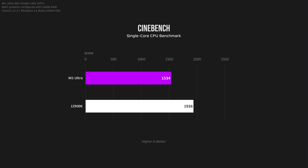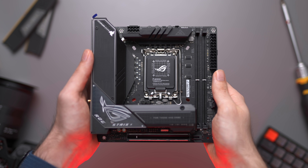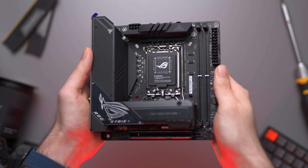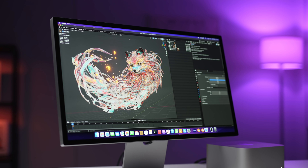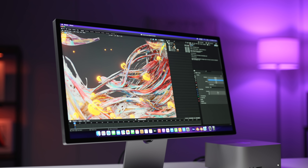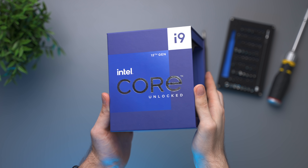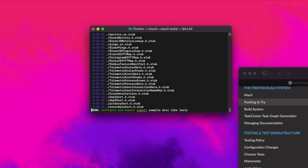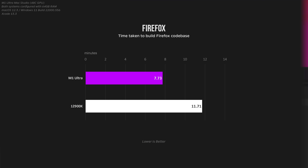For single-core scores, the 12900K definitely comes out ahead with a fairly significant performance difference of around 26%. So if your workflow depends more on the speed of individual cores — for example, many Photoshop workflows or moving around the Blender viewport — you will definitely notice a difference here. For all you programmers and devs out there, here's the compile time for Mozilla Firefox. The M1 Ultra is superior here, but in all fairness to the 12900K, it's not typically used for developing and coding purposes, as there are more specialized CPUs for that.